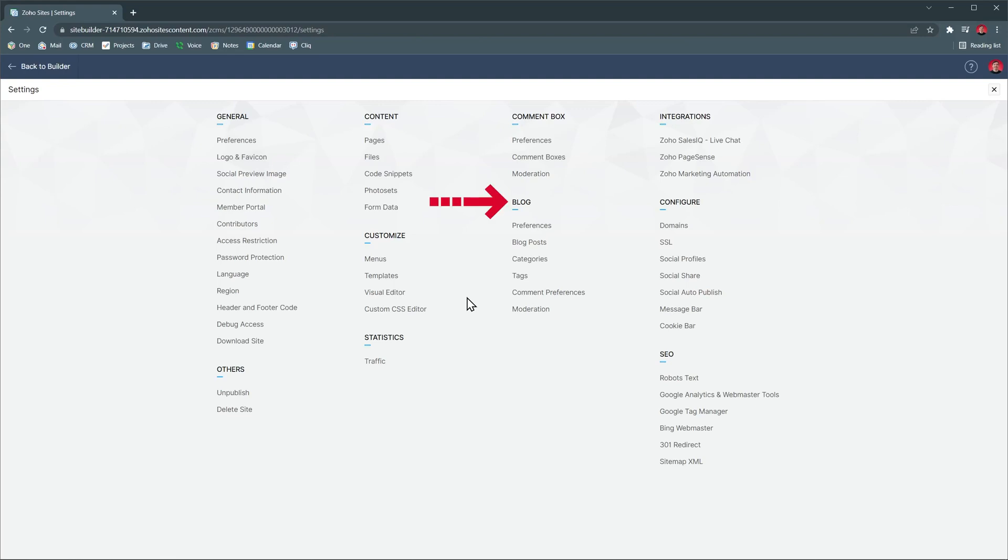In the blog category, we have different settings like the preferences for the blog, all the blog posts, all the categories, and also you can manage your tags here.